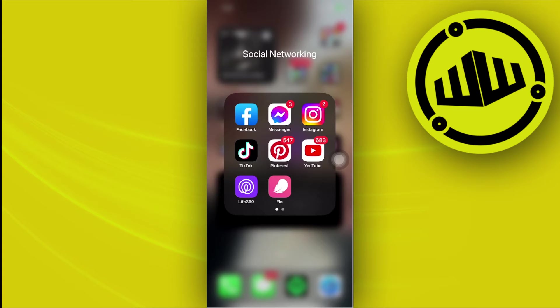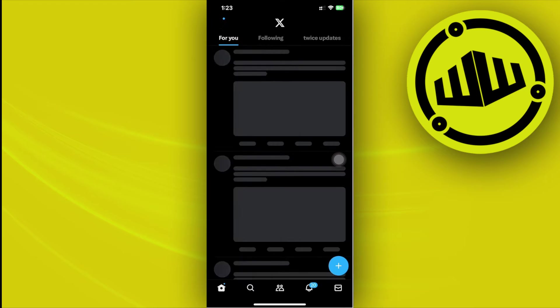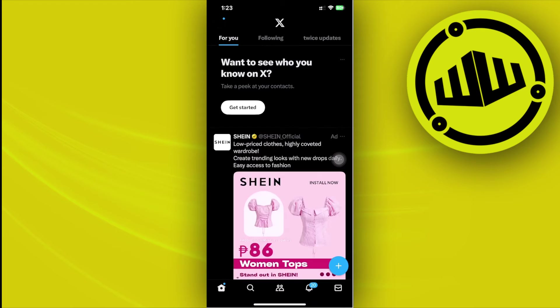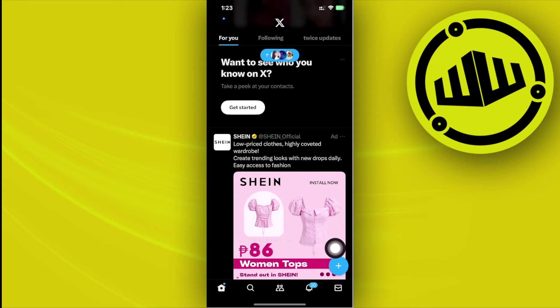First, launch your Twitter or X application and log into your preferred account. Then tap on the Twitter search bar right here.